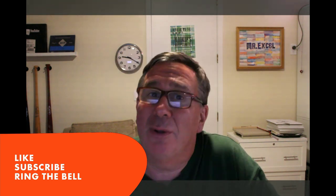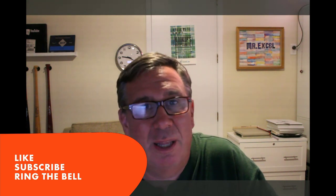Hey, if you like these videos, please down below, like, subscribe, and ring the bell. Feel free to post any questions or comments down in the YouTube comments below. Well, hey, I want to thank you for stopping by. We'll see you next time for another netcast from MrExcel.